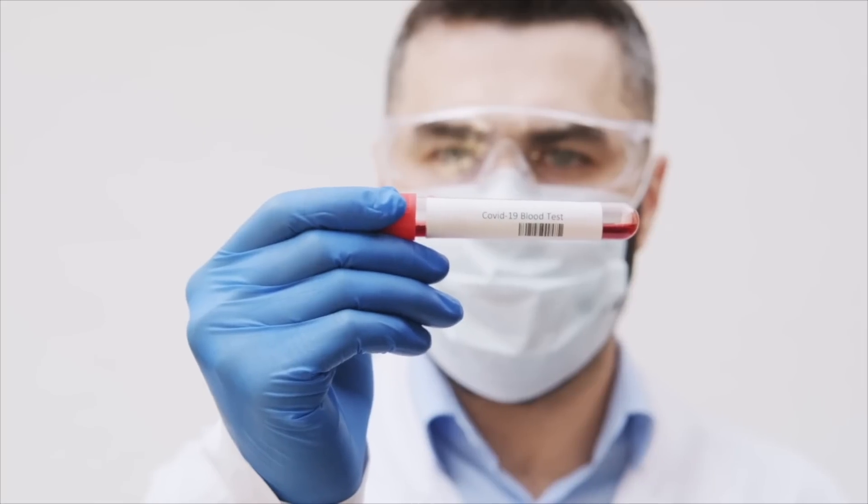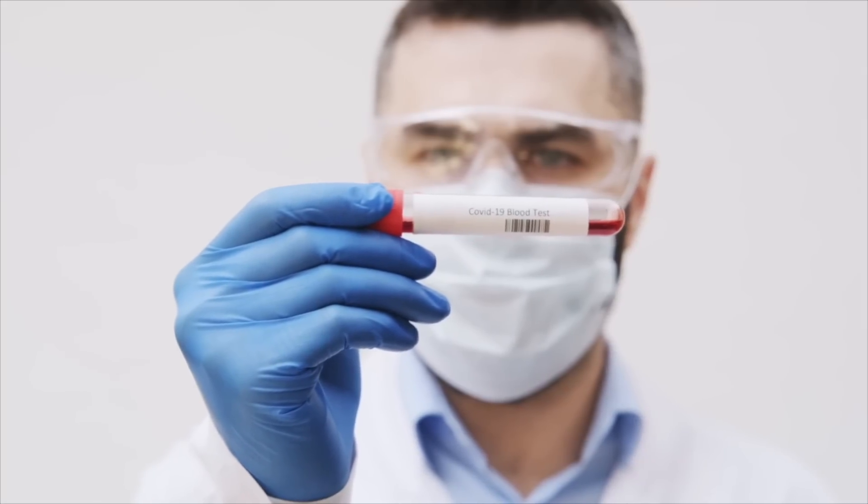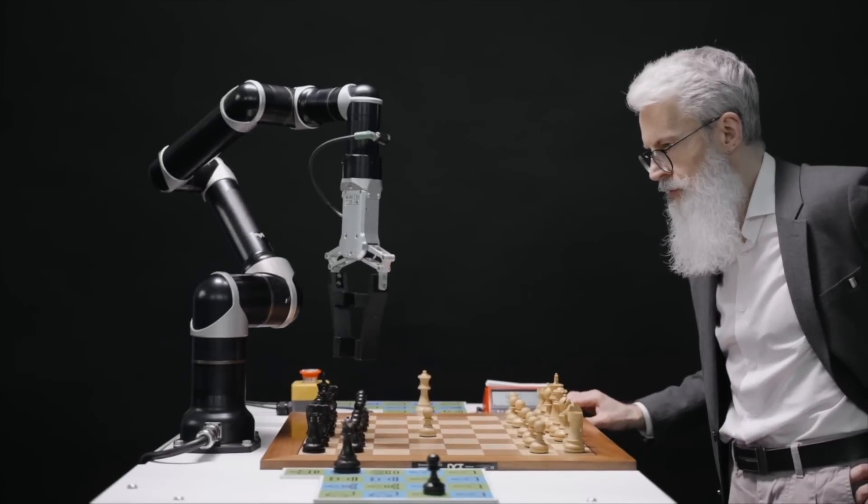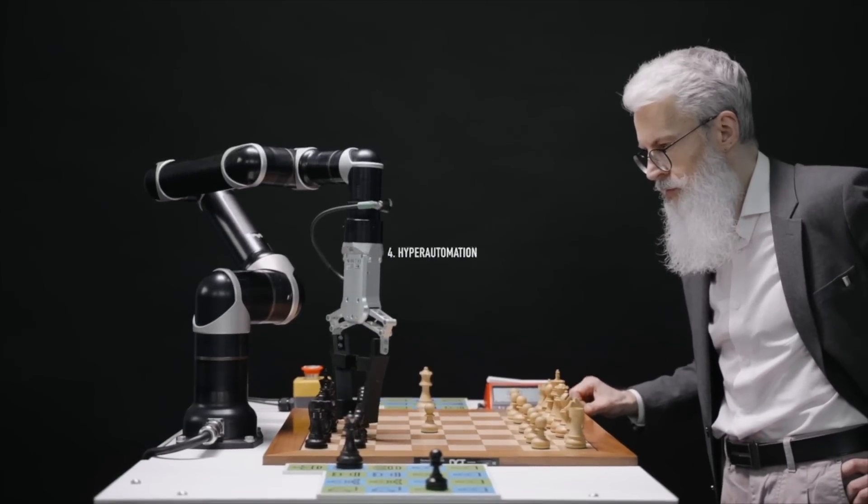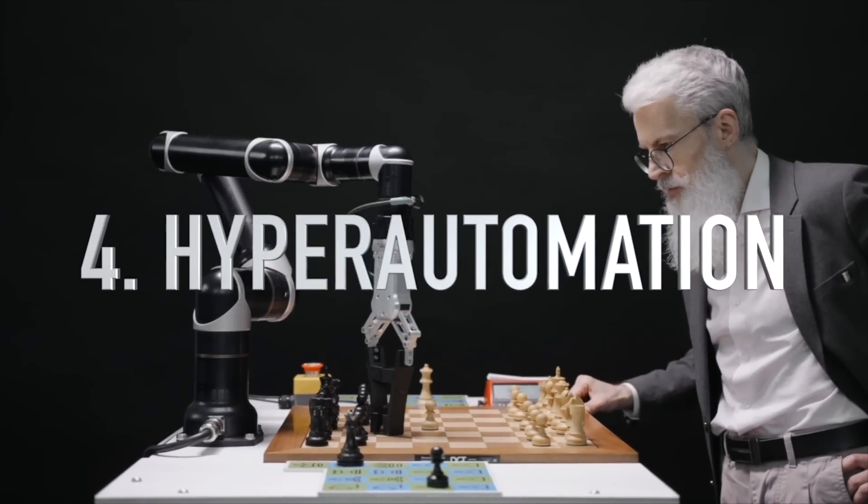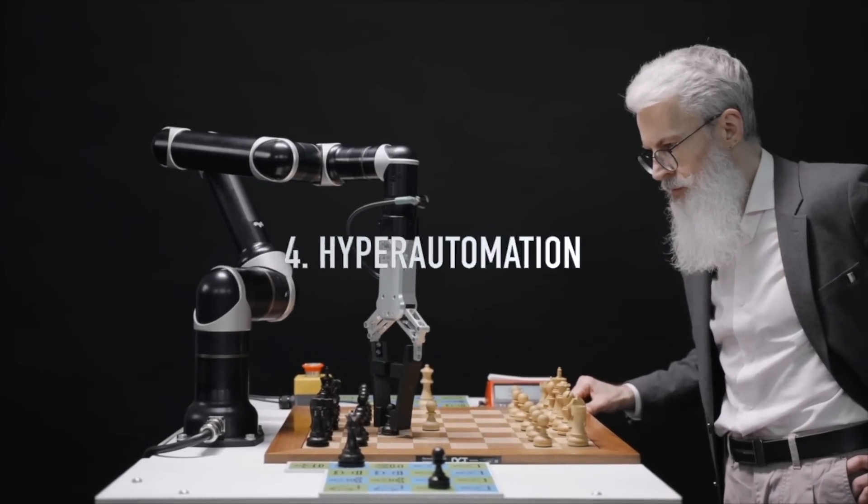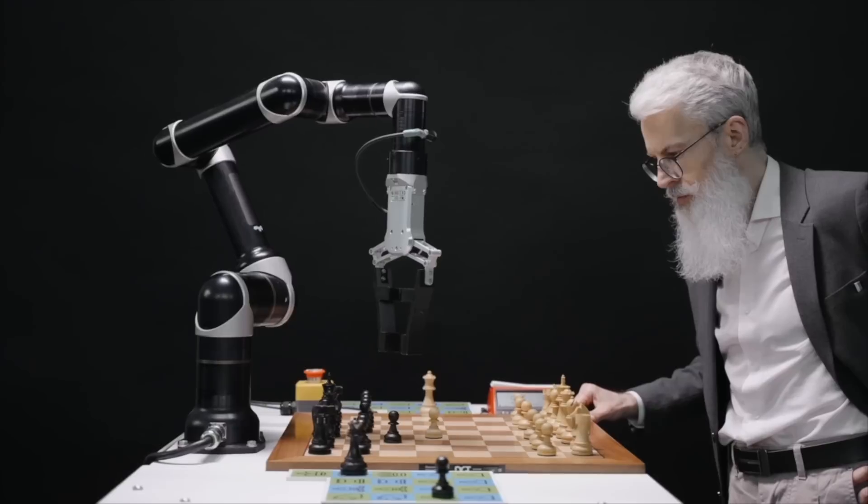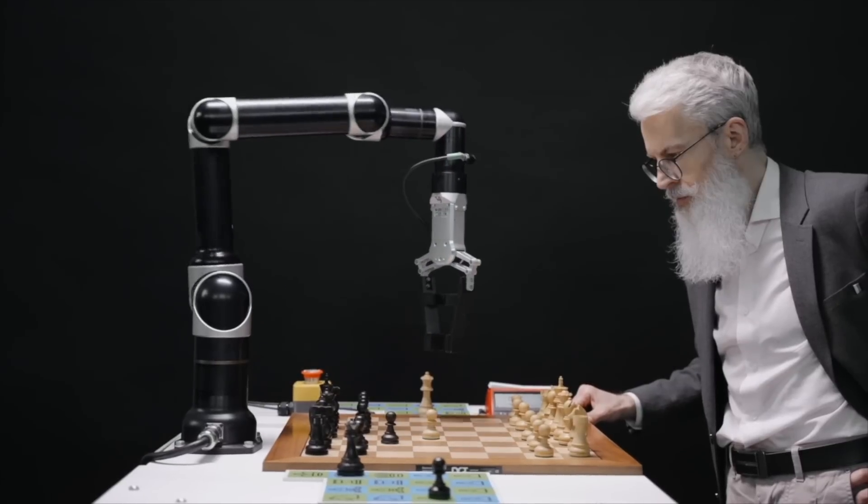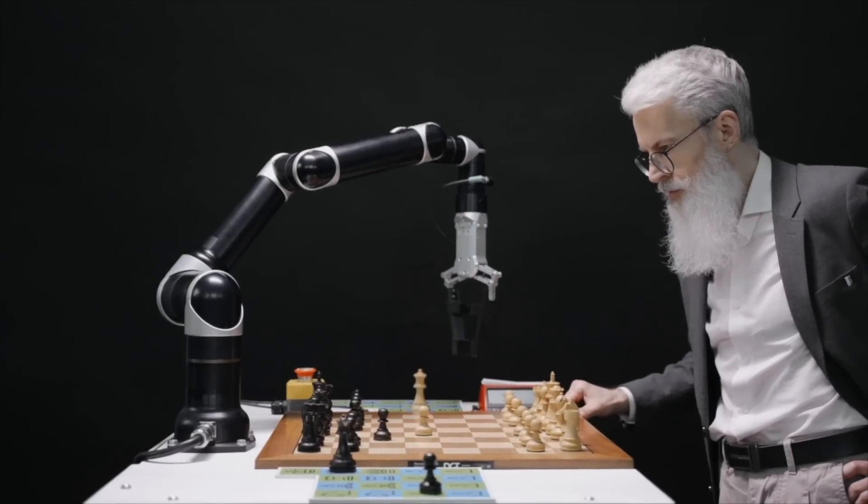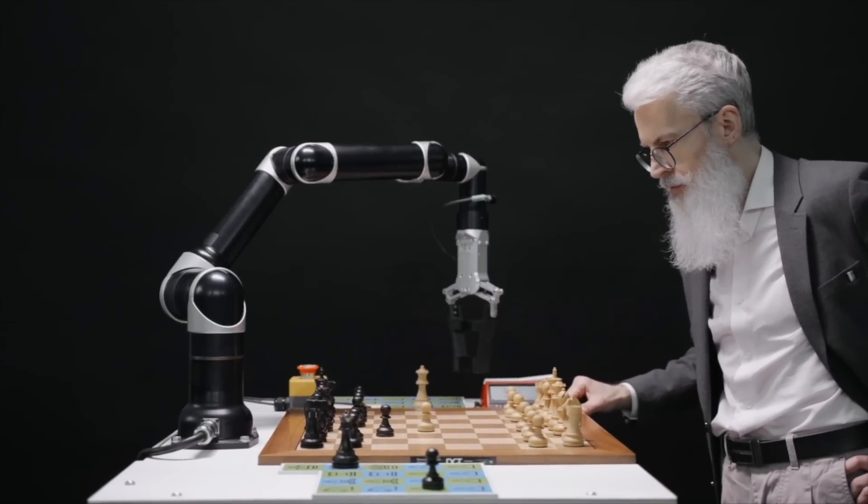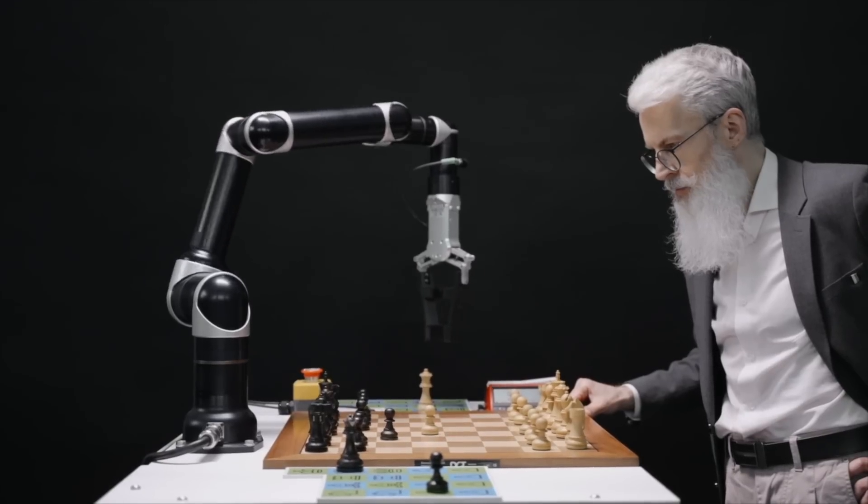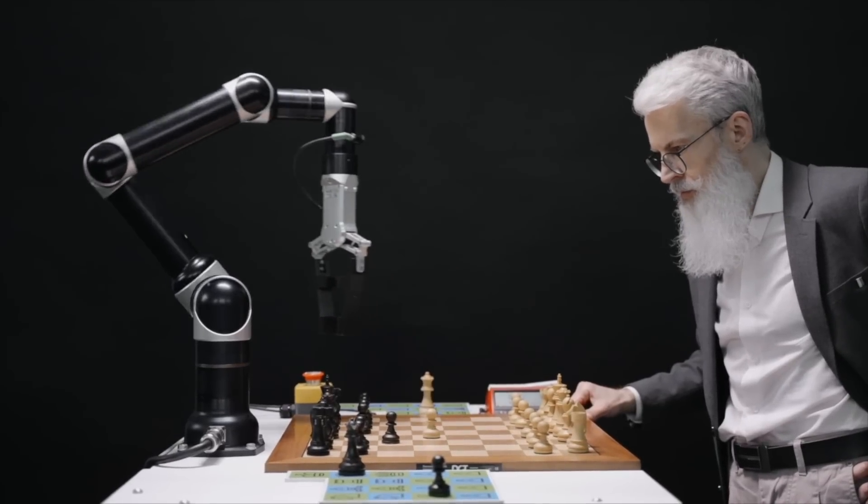Number four: hyperautomation. Hyperautomation involves combining technologies like artificial intelligence, machine learning, and robotic process automation to automate business processes end-to-end. This can lead to improved efficiency, reduced errors, and cost savings.